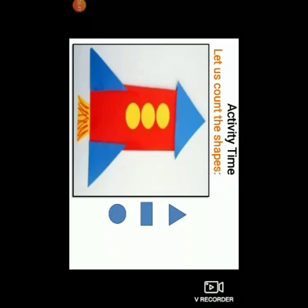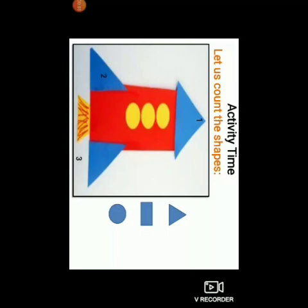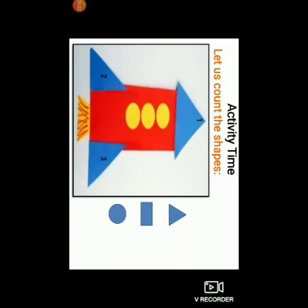Can you see one picture over here children? This is a picture of a rocket which is being drawn with the help of some shapes. So what we will do is, we will count the shapes. We will start with the triangle. Let us count the triangle first. 1, 2 and 3. So there are 3 triangles being used to draw a rocket.